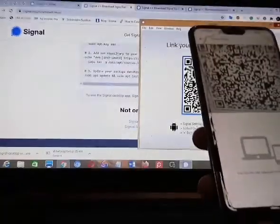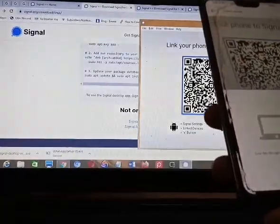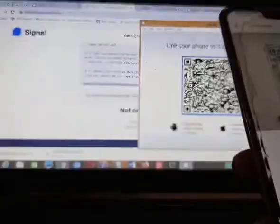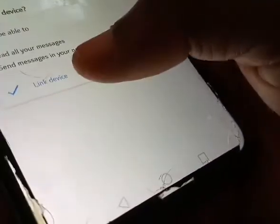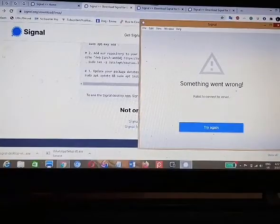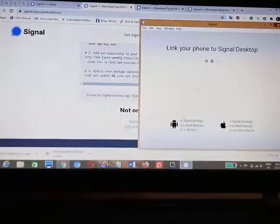The next thing you need to do is click on the plus button at the bottom right. You'll then be prompted to scan the Signal QR code. You can see it shows 'Successfully linked'. The next thing is to tap on the 'Link Device' button, and once that is done your Signal should be linked.